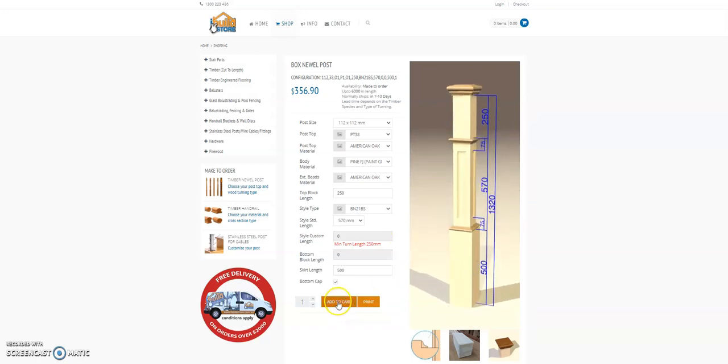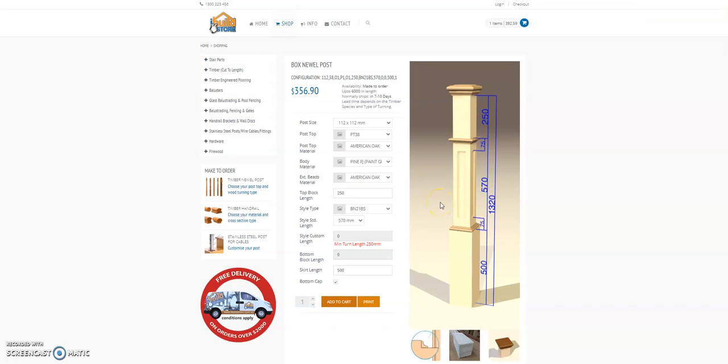And you're done, just add that to the cart and order your box newel. If you have any questions regarding box newels or anything else on the website, contact me at sales at ibuildstore.com.au or call the office on 1300 223 456.